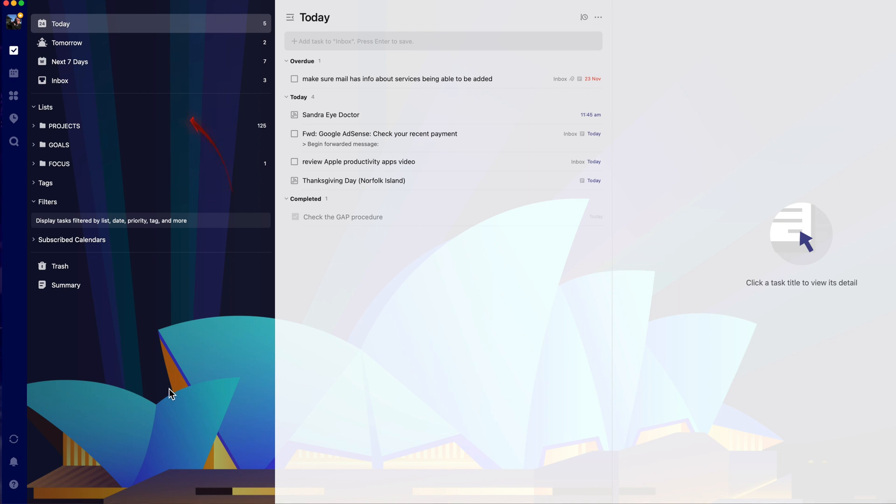You can decide what to call the lists but I'll show you here how I've set them up and that'll give you something to start with.